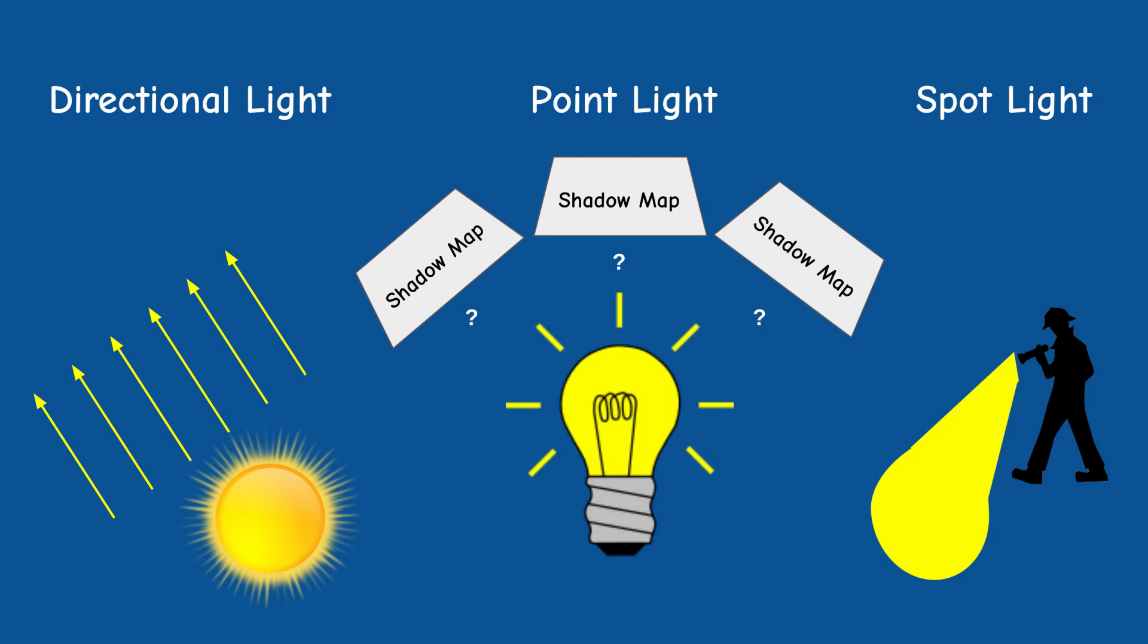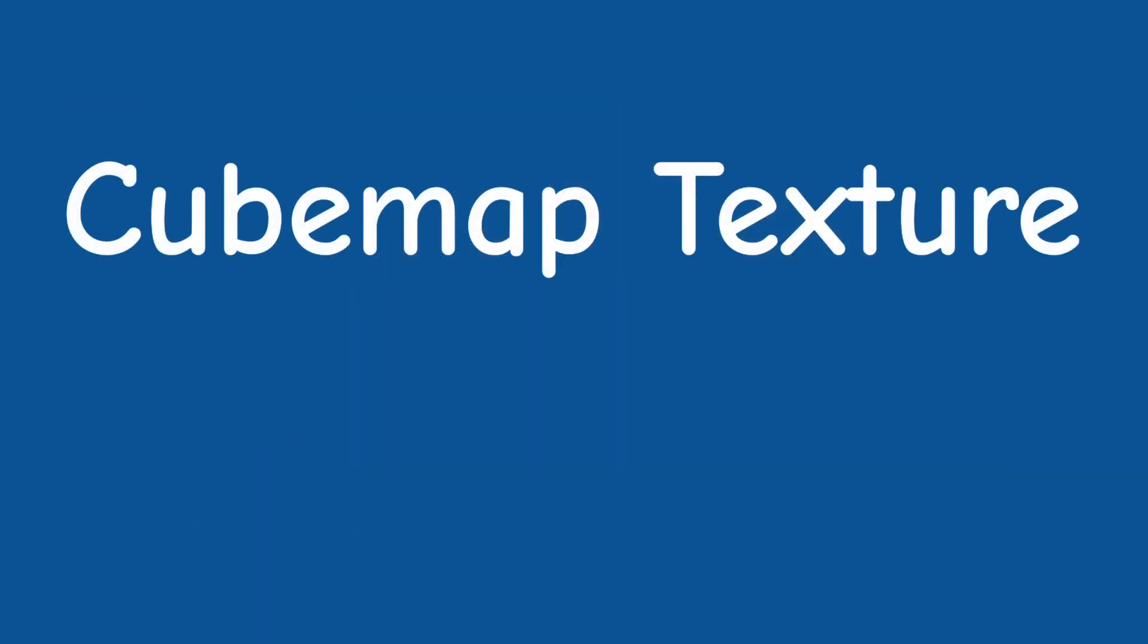Yep, OpenGL even provides a special texture type which is perfect for this scenario. Enter cube map texture.